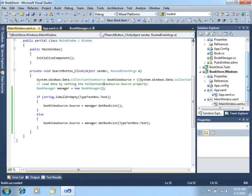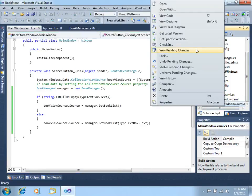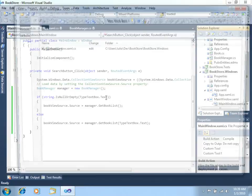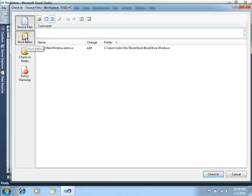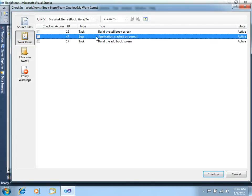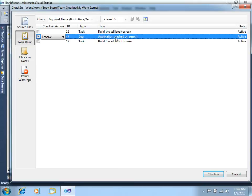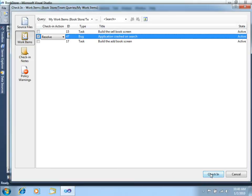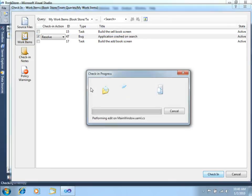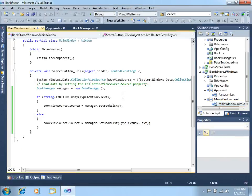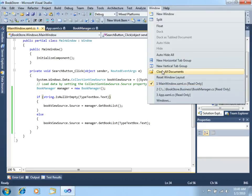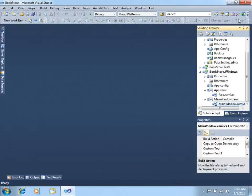What we have to do now is to check in this change. Of course, always associating this check in with the appropriate work item. In this case, it will be this bug, bug 47. I will just resolve this bug and click check in. That's good.